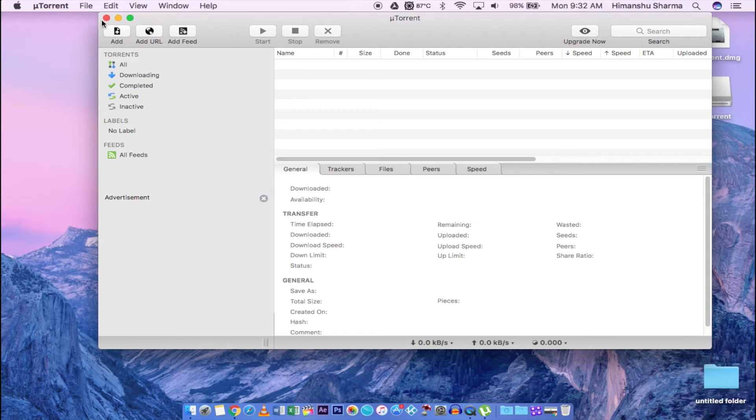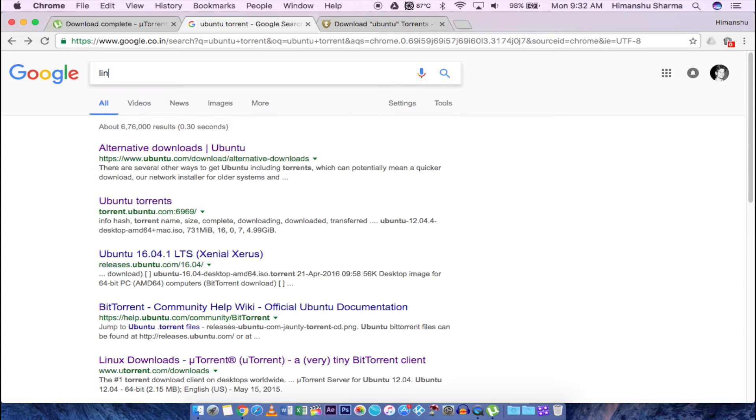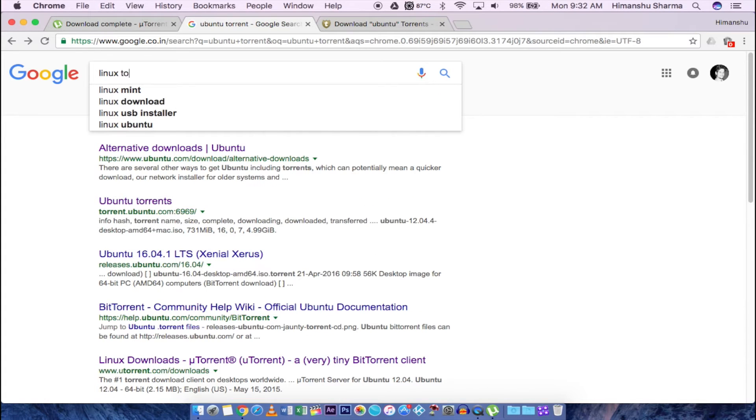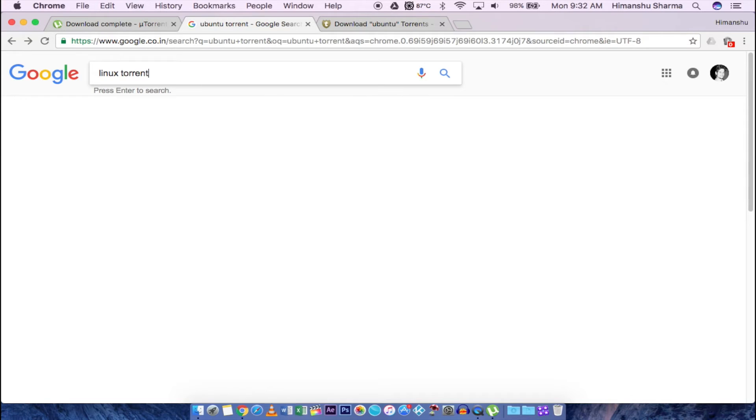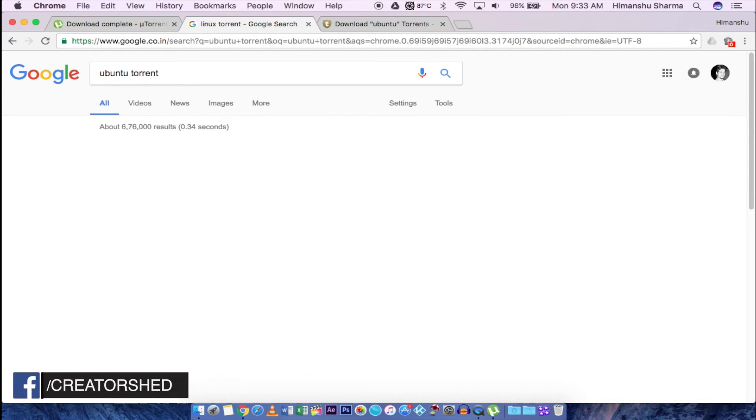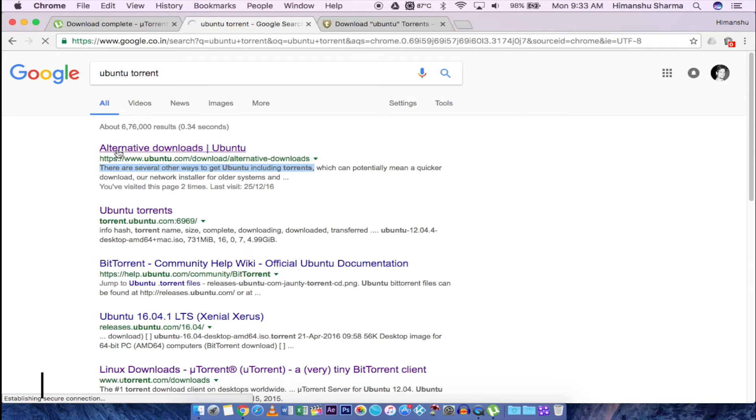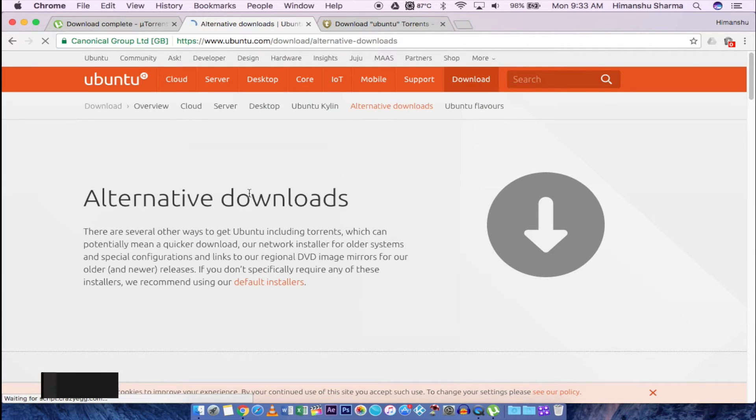To download any file from internet just write its name with torrent at its back. For example, I want to download Ubuntu OS so I will write Ubuntu torrent. There will be multiple websites to download from. Just read out the description and go to their page.